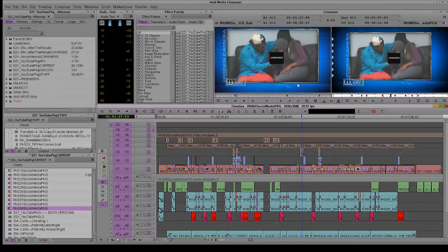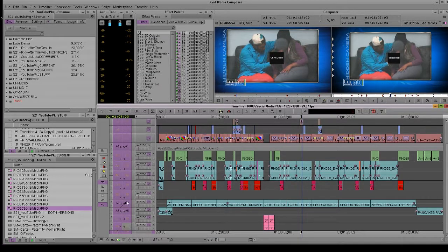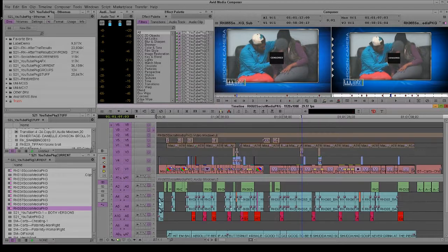So imagine you have this, you brought in the sequence to the source monitor and none of these patches line up, right? V1 is at V4, V7 is at V1, and the audio, they're all messed up. I'll even do more messing up.